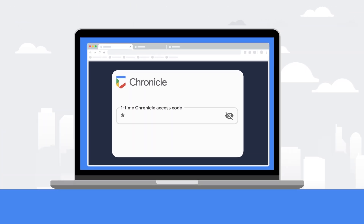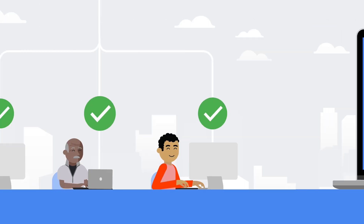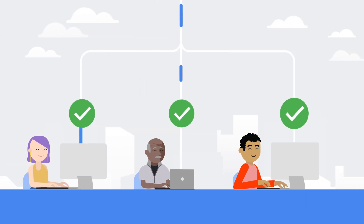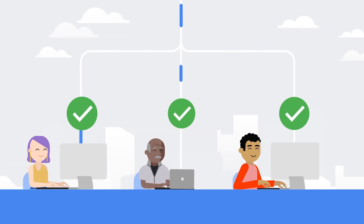To use Chronicle, simply enable Chronicle for your GCP project in the console with your one-time password. Once enabled, Chronicle starts to ingest your security logs at scale.